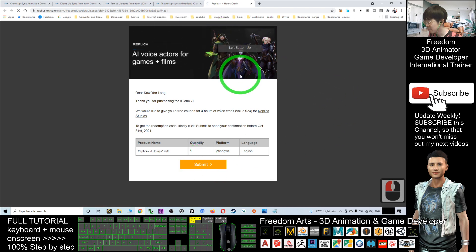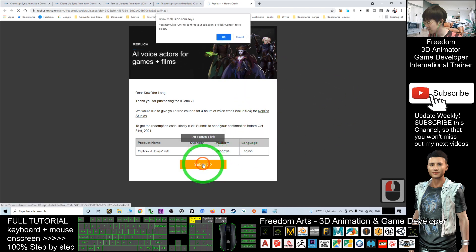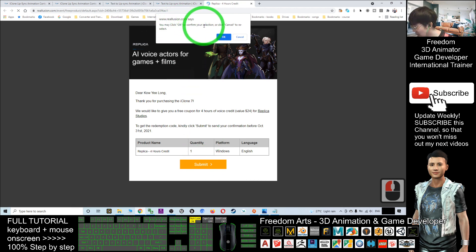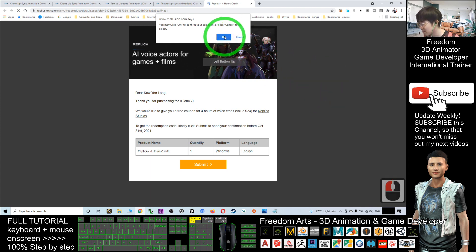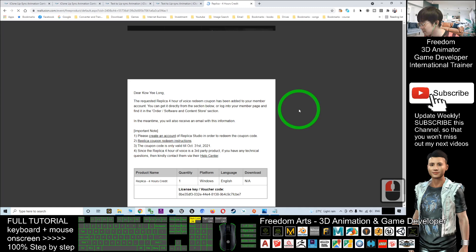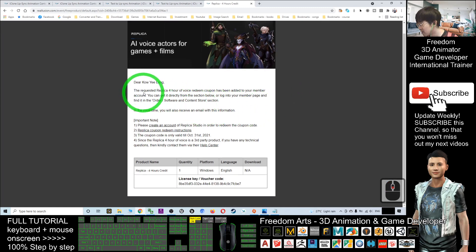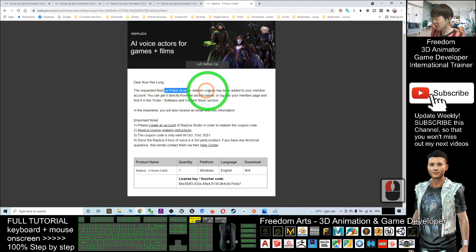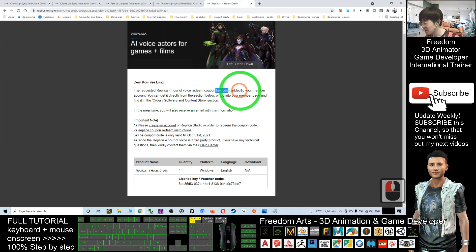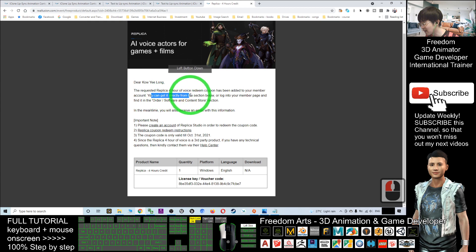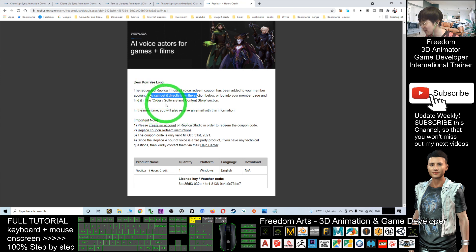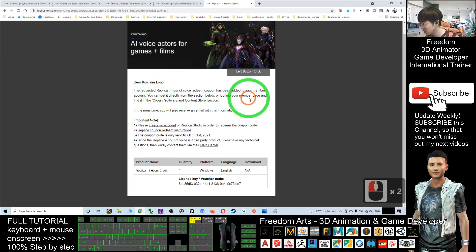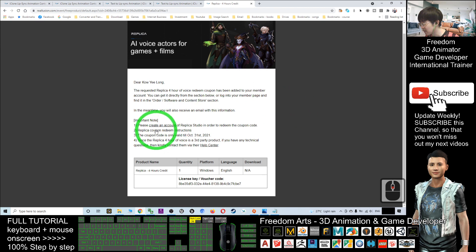Then click okay to confirm your selections. Now the requested Replica four hours of voice redeem coupon has been added to your member account. You can get it directly from your section below, or log in to your member page and find it under the order software content section. I right-click, open in a new tab, and have a look.